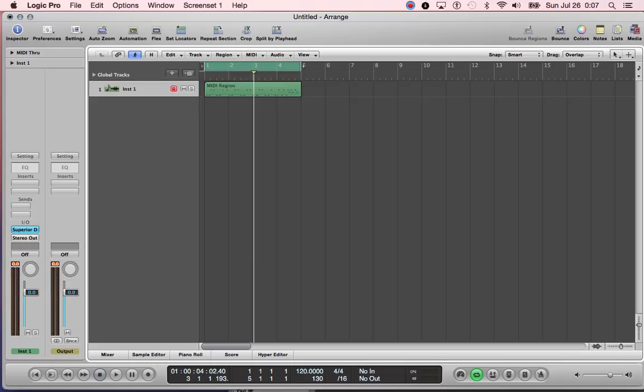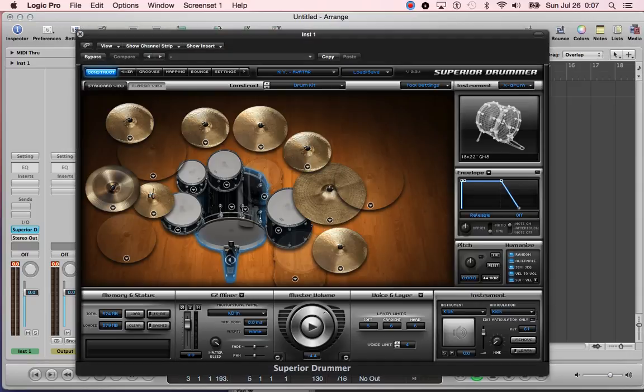Basically how to get your grooves into Superior Drummer, how to save your own grooves, because Superior Drummer has grooves for you.